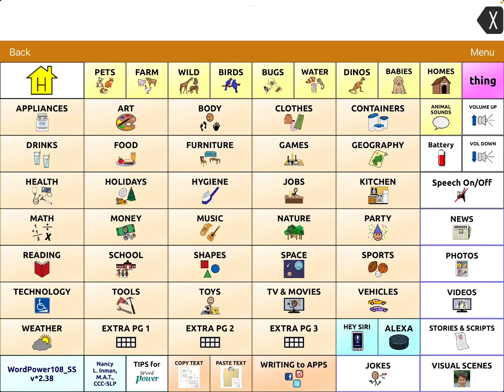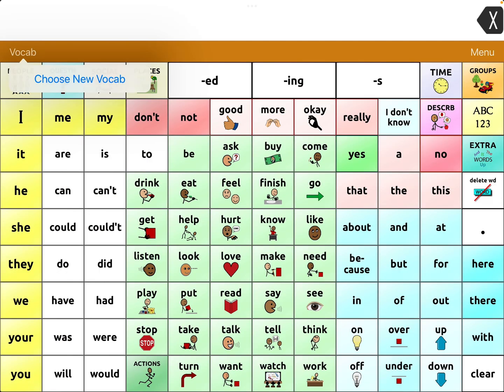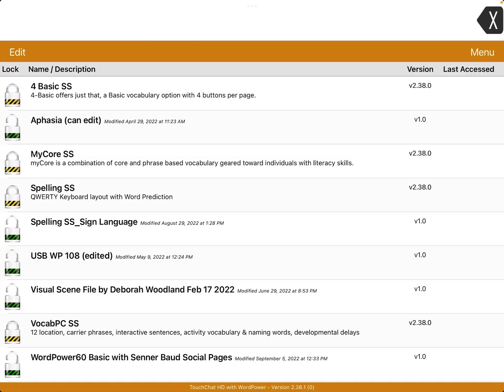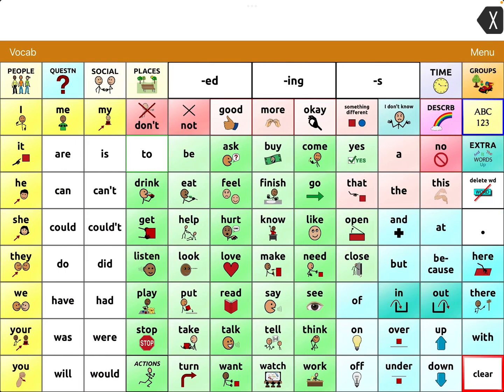The issue though is lots of us have been using this app for a very long time and have spent a long time editing and customizing. So, for example, here's my version of 108 Word Power, and I've spent quite a bit of time adding more simple support in to make this be more usable for several of my patients.